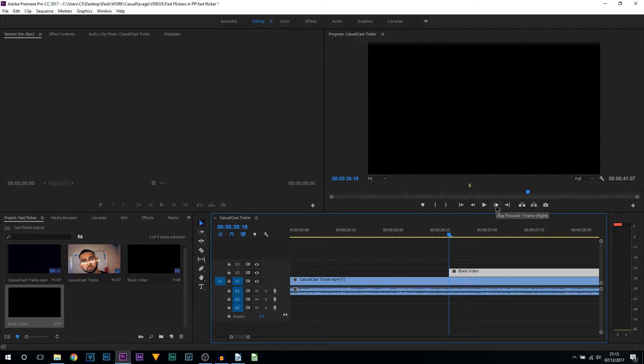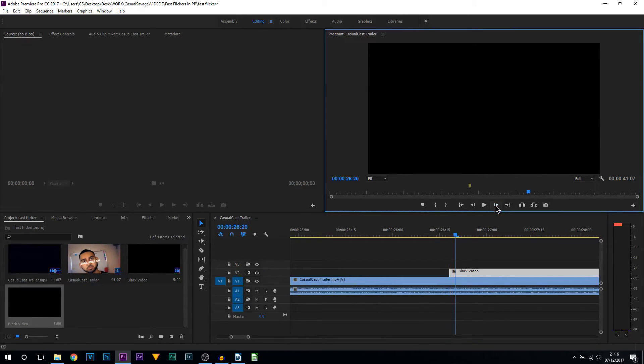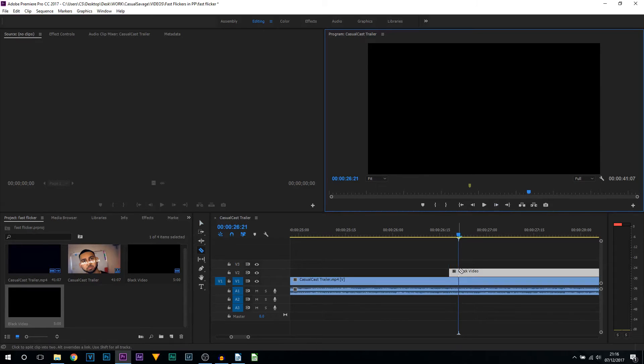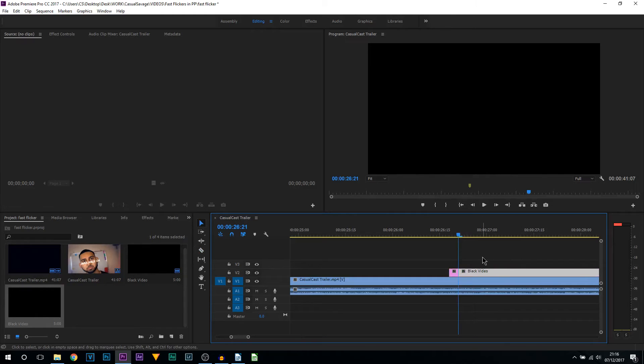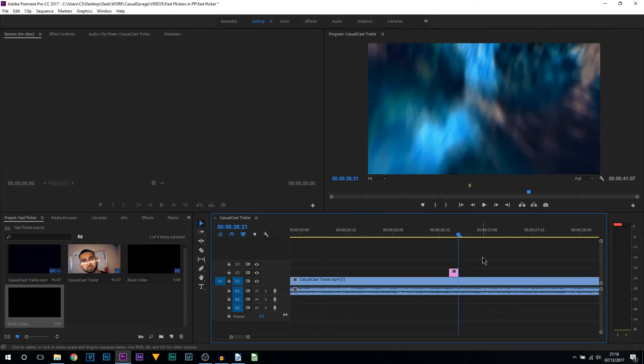C on your keyboard, left click here to split it. Press V on your keyboard, left click the video on the right and simply press delete.